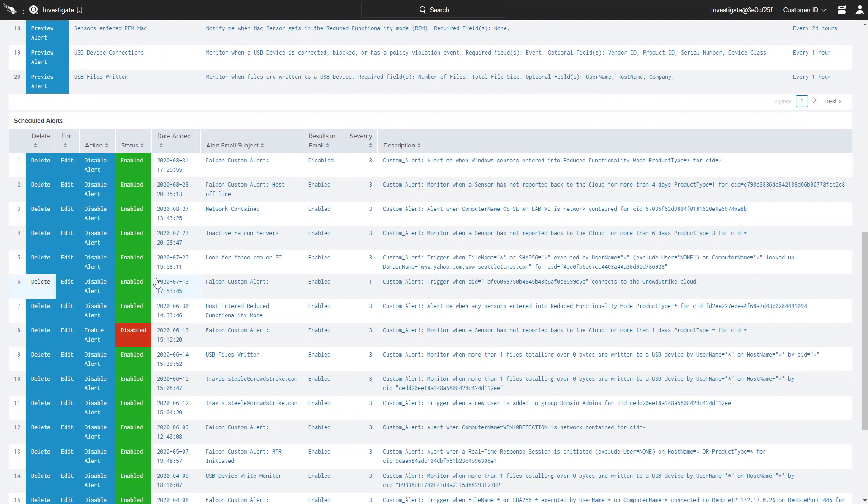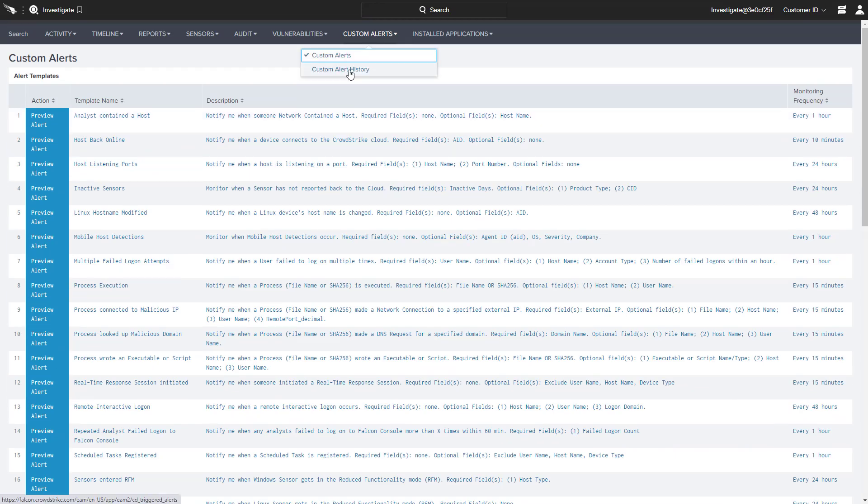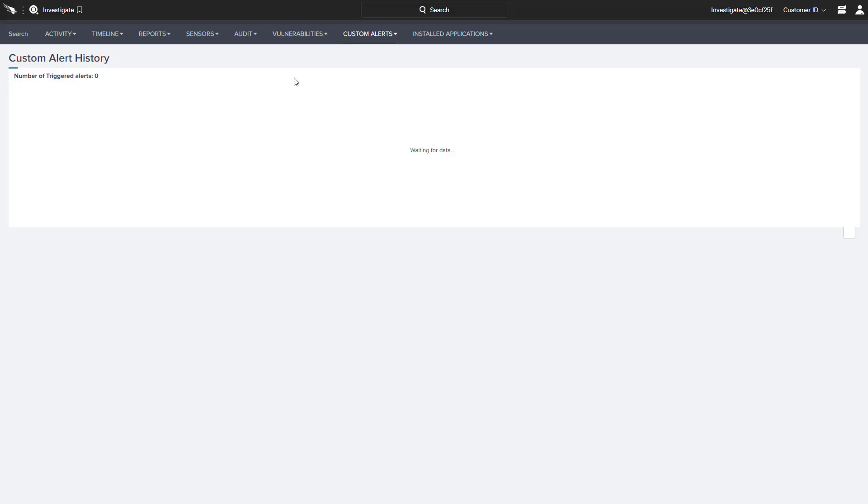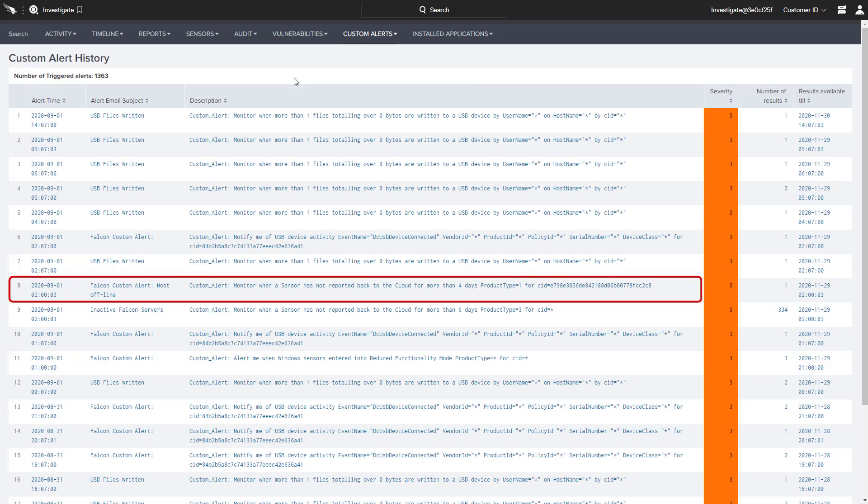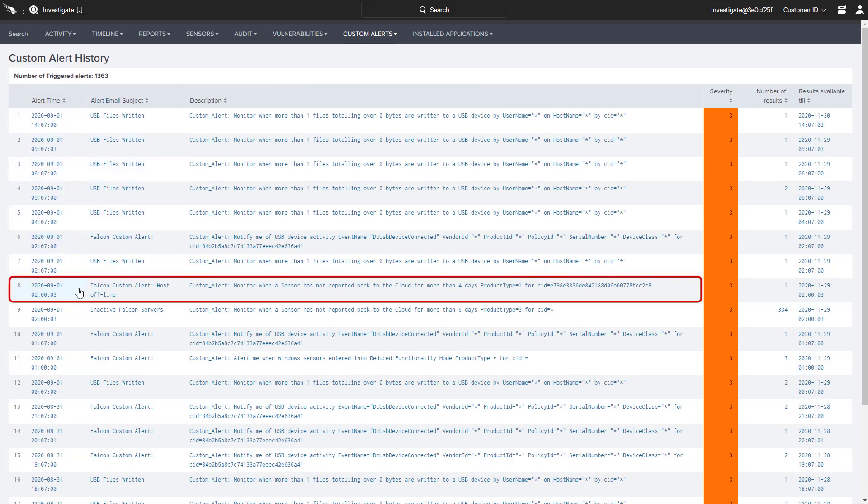On the fourth day, after systems fail to check in, new alerts will be generated on the Custom Alert History page.